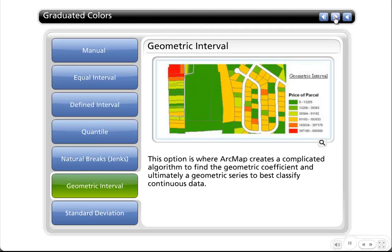Geometric interval is a relatively new classification method. ESRI created a complicated algorithm to find the geometric coefficient and ultimately a geometric series to best classify continuous data. I'll be honest — I'm not sure I completely understand the algorithm, but ESRI seems to think it's pretty keen. You can try it on your data and see if the visualization appropriately displays your data to get your point across.